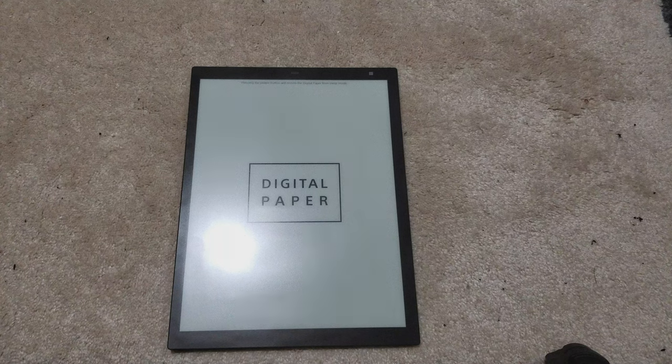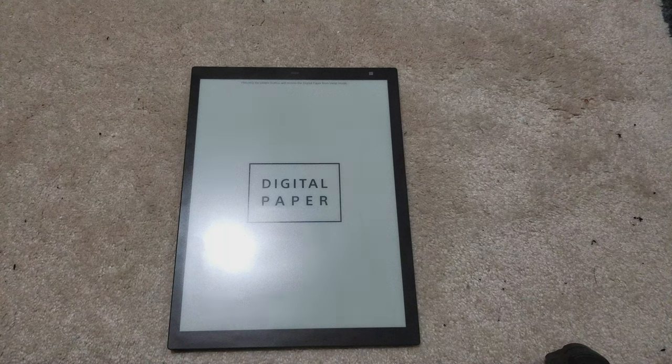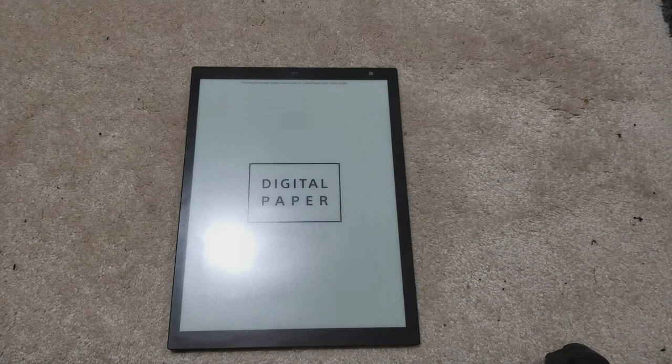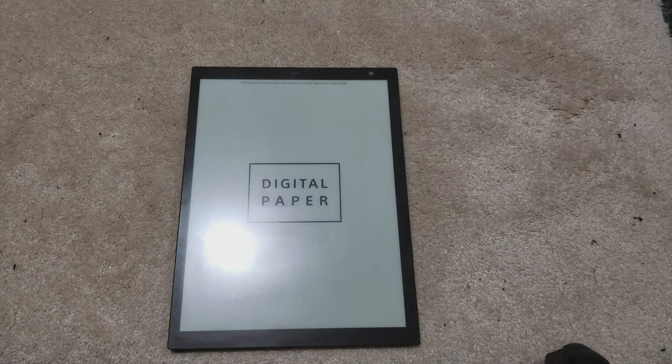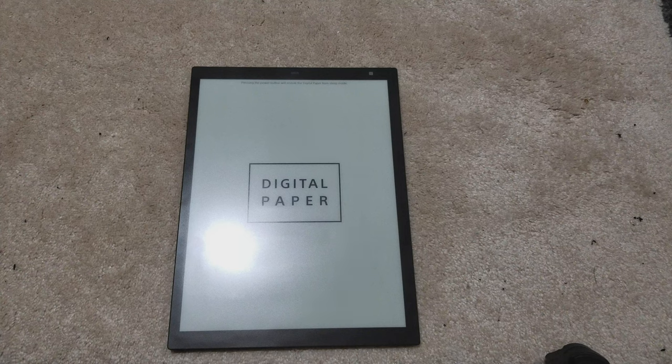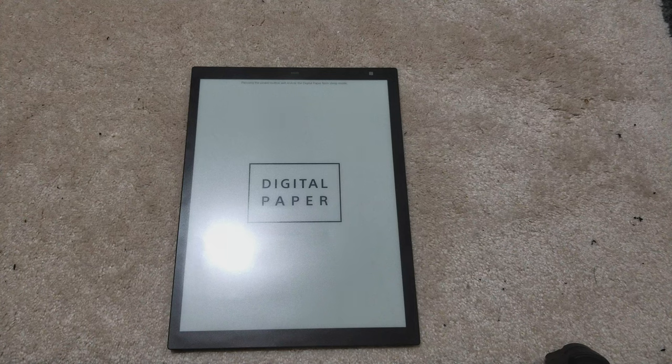Okay, so this is my follow-up to my initial mini-review and first impressions that I had for the Sony Digital Paper. This is the DPT-RP1, the second generation of this device.